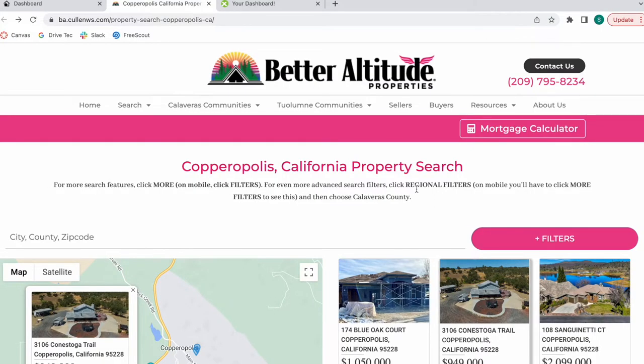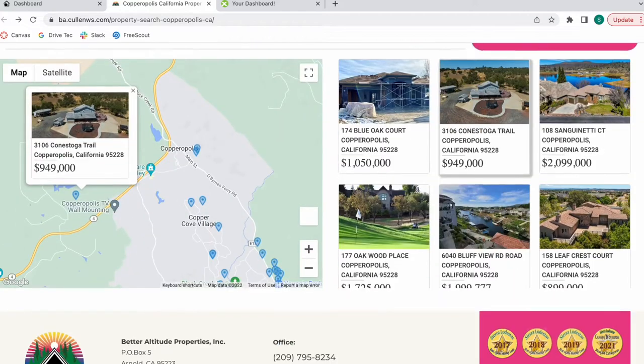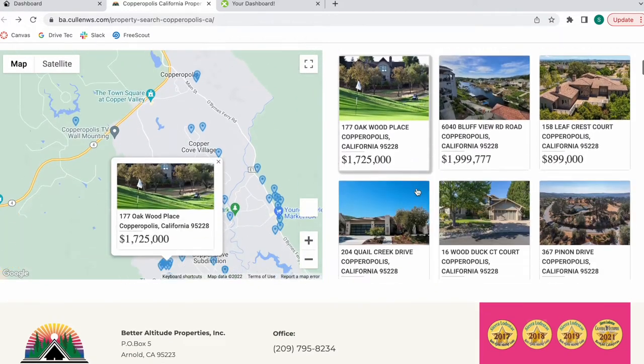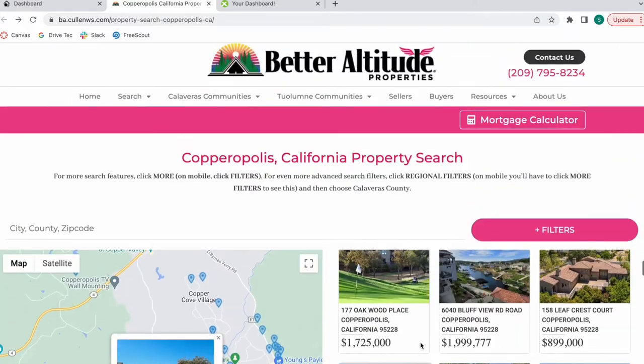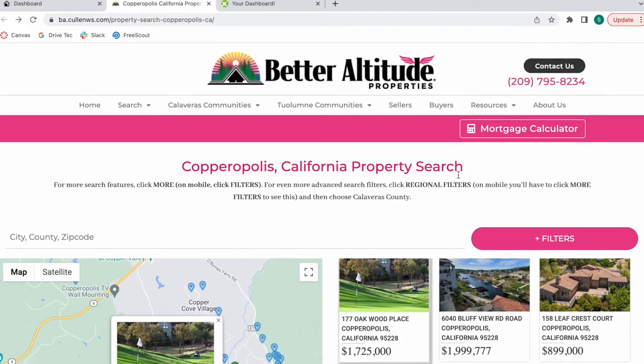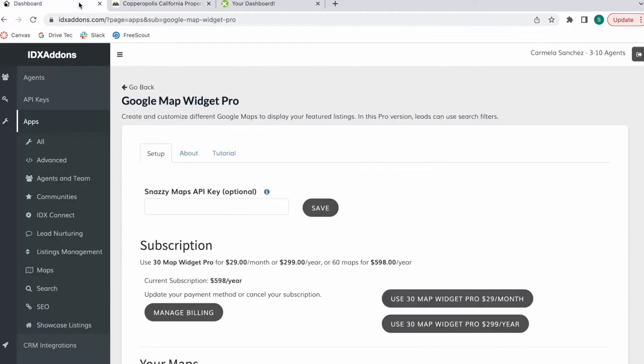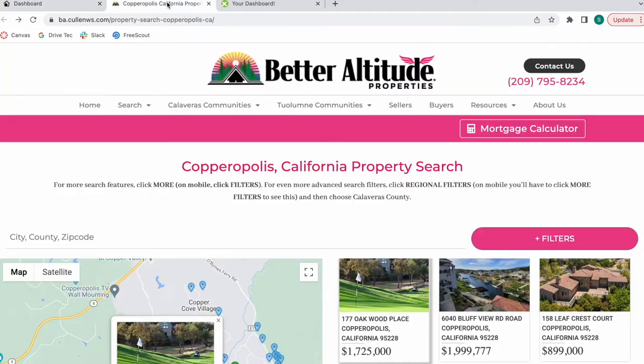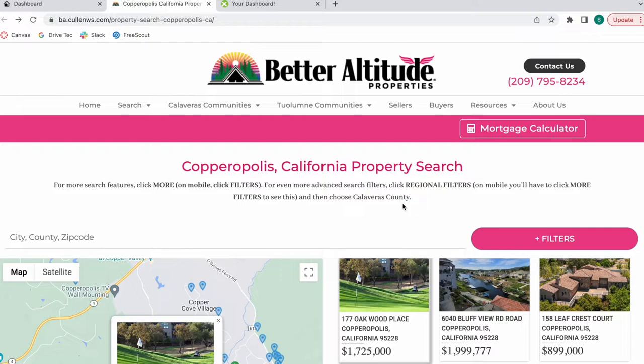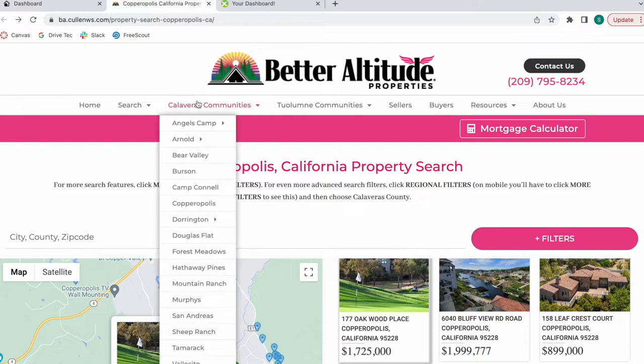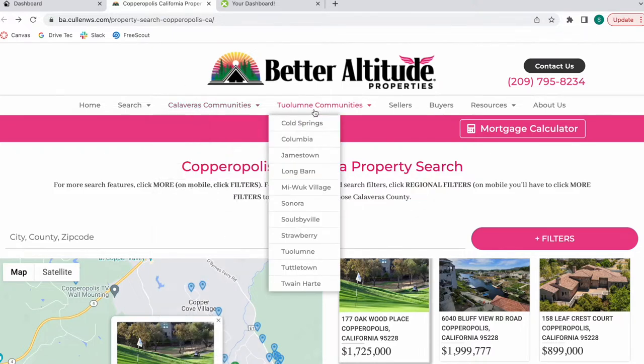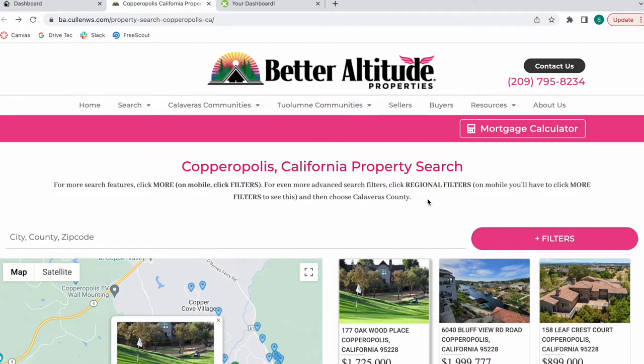We recently finished working with this company called Better Altitude Properties. They have this WordPress website and we worked with their main broker, Carmela Sanchez, to create some community pages for Calaveras and Tuolumne, which are the two MLSs that they're using.